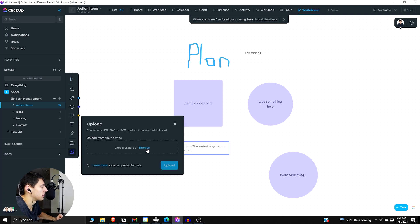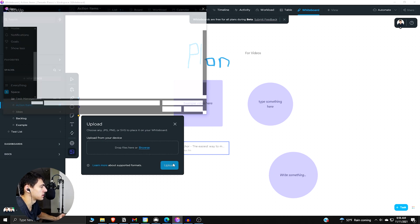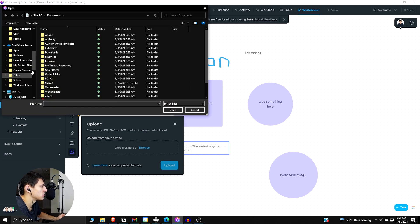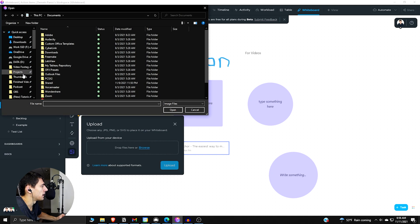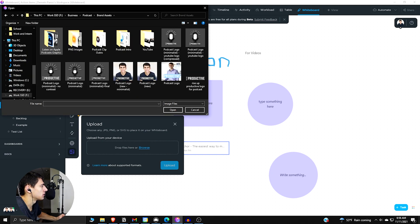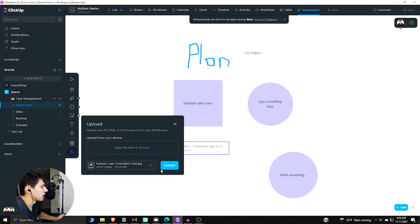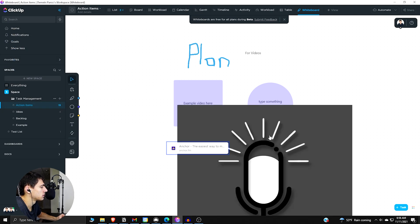And then there are the upload options. And so from what I can tell, there are no stock photos or different images that you can use. So you got to like pick something. So if I go into my podcast brand assets, let me go to this guy. Okay.